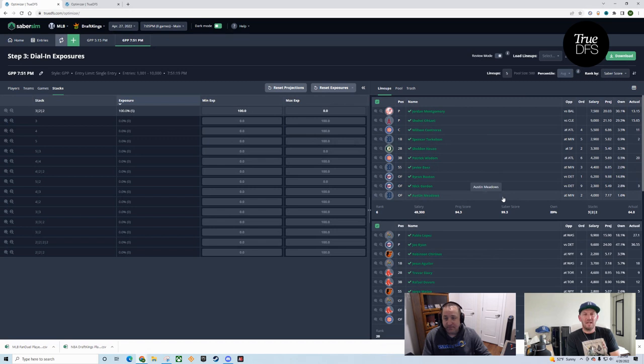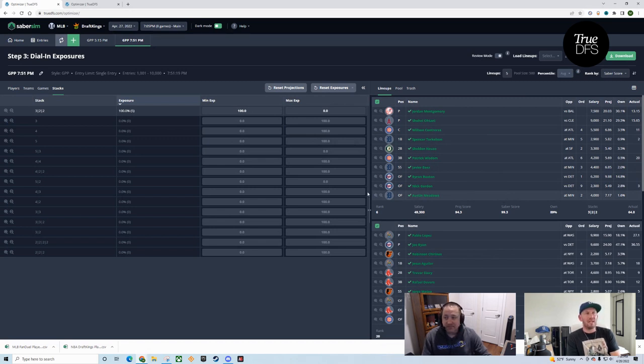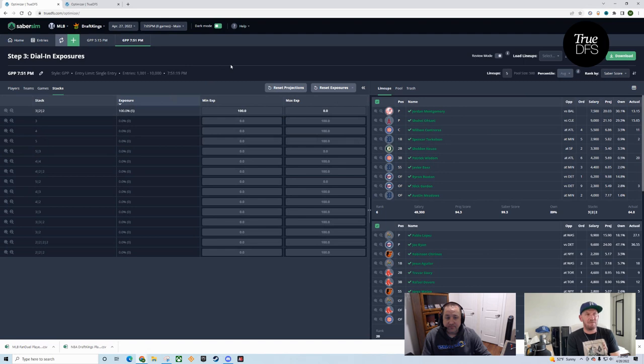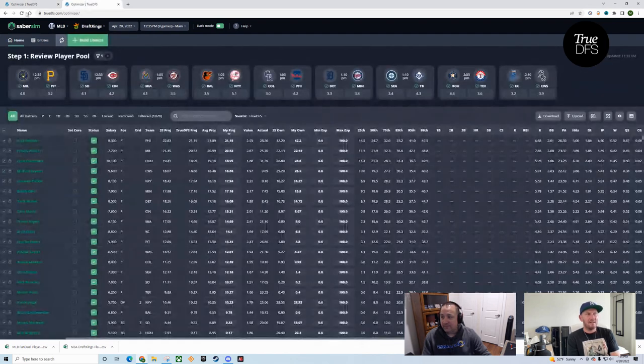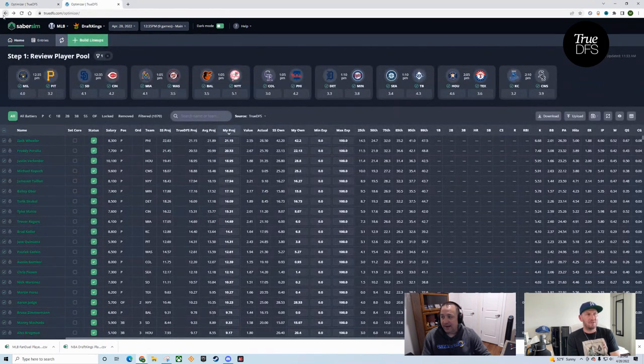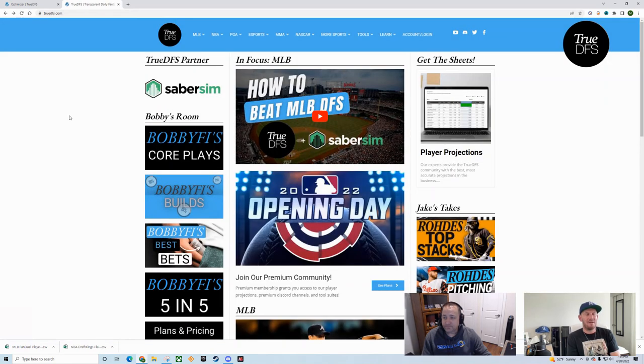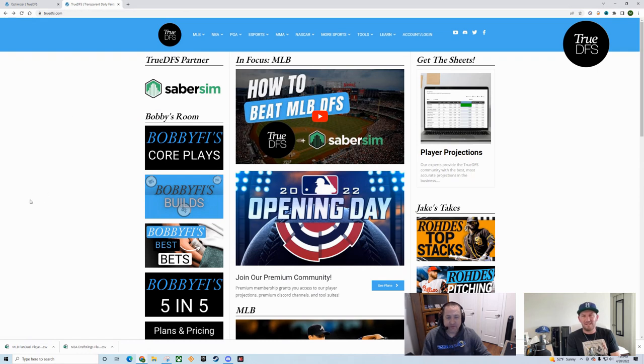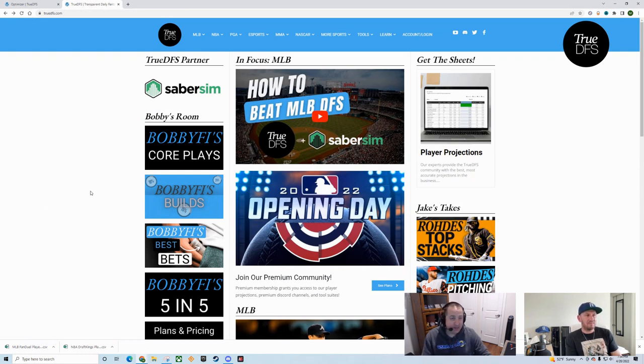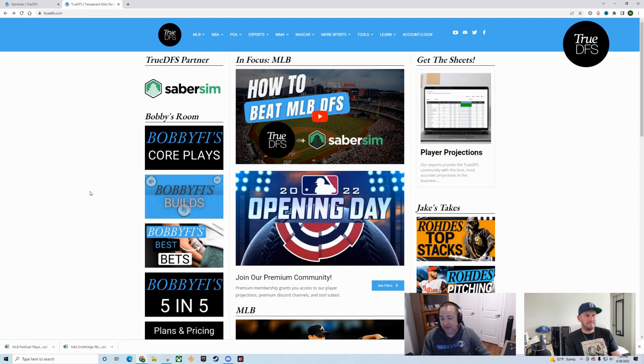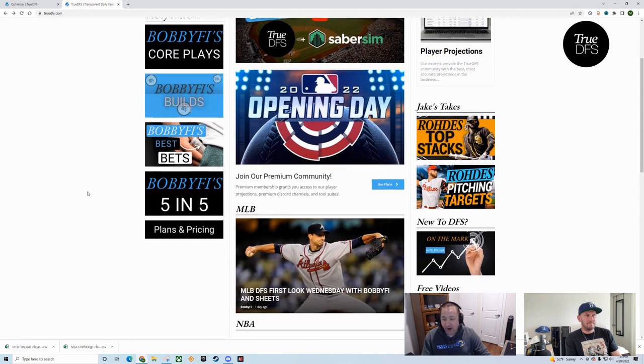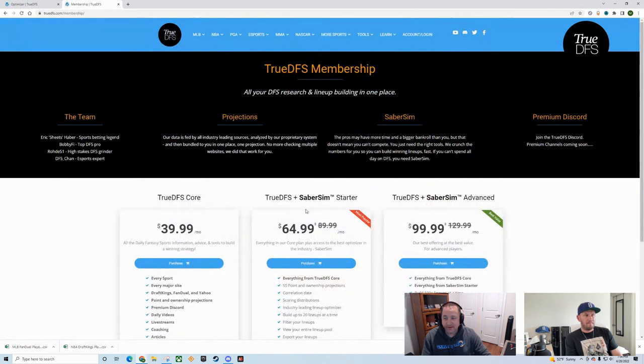Maybe I should have led with this, but why don't we just really quickly show how you sign up? If you're on this page and you're interested in signing up and you're not already a member of TrueDFS, our plans and pricing link or our see plans link, either one of those will get you to the same place. This will show you what we offer. This is kind of our TrueDFS value prop. This is what we bring to the table.